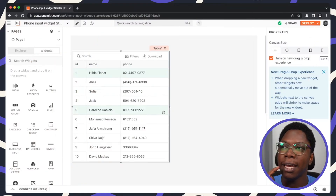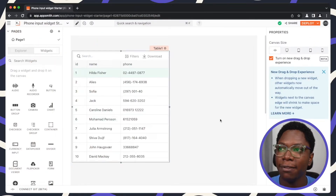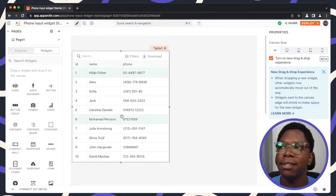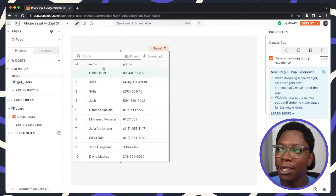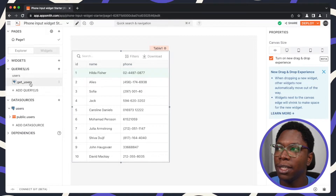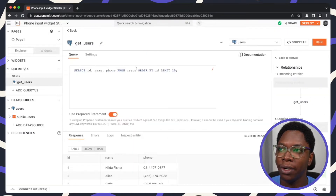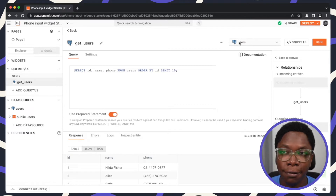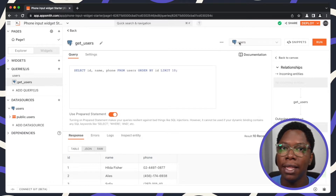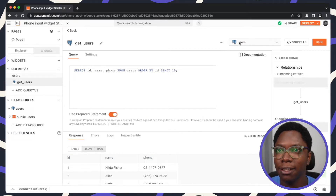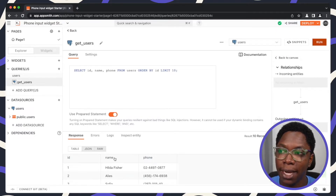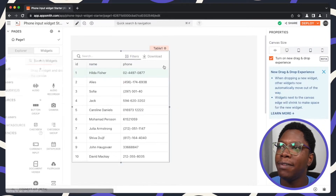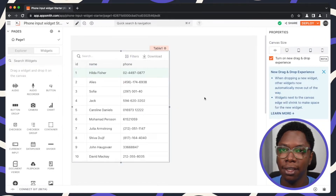Taking a look at the application we have on the canvas, we have a simple table that displays a user's name and phone, and we can take a look at the query used to build this table. This is coming from the get users query — a simple select query based on the default sample user table provided in AppSmith. Running this returns all of the user's name, id, and phone, displayed right here on the table.